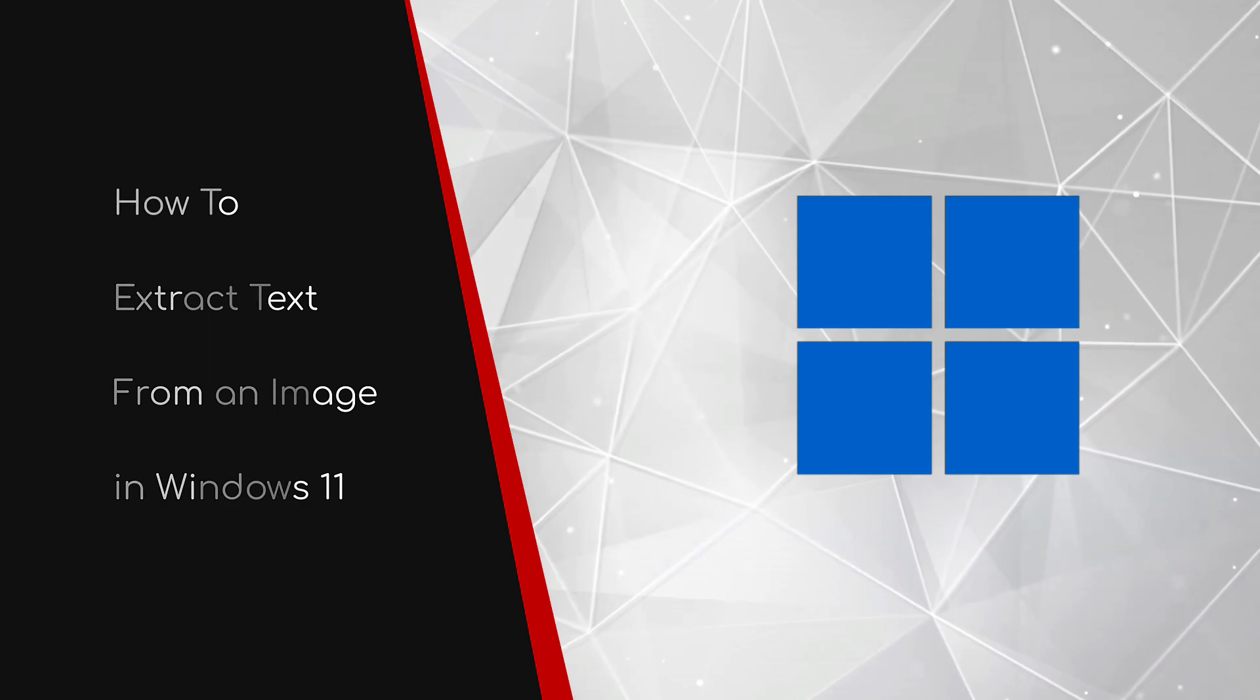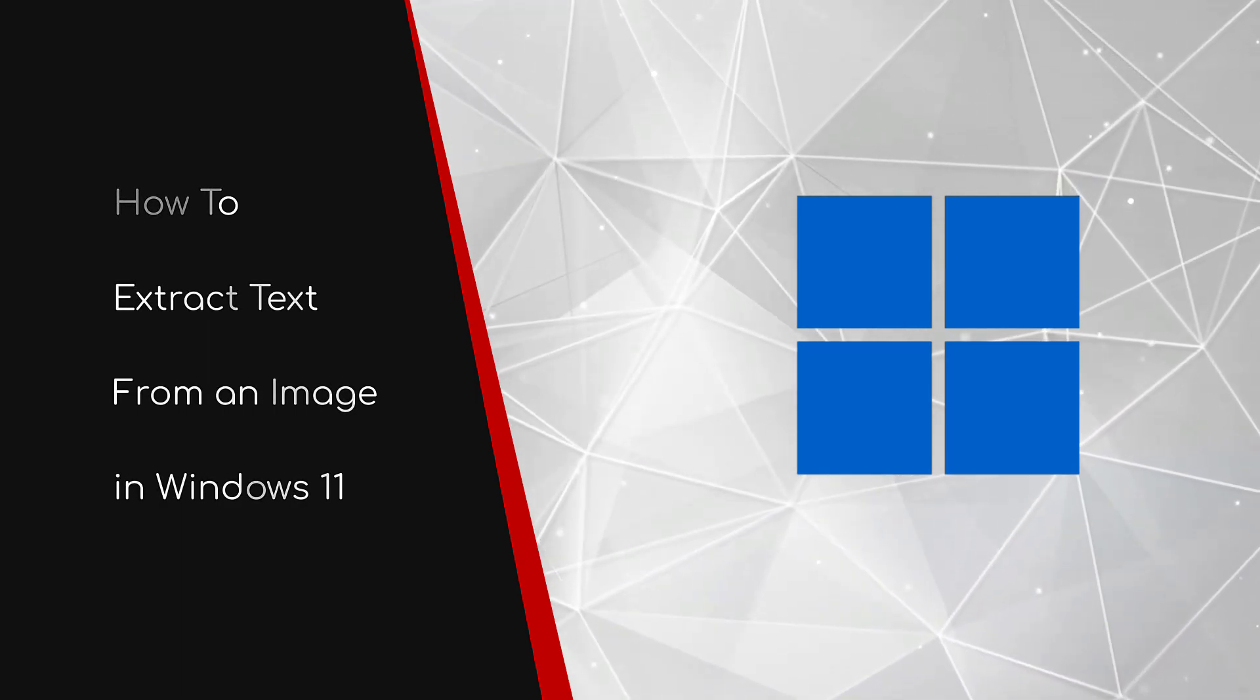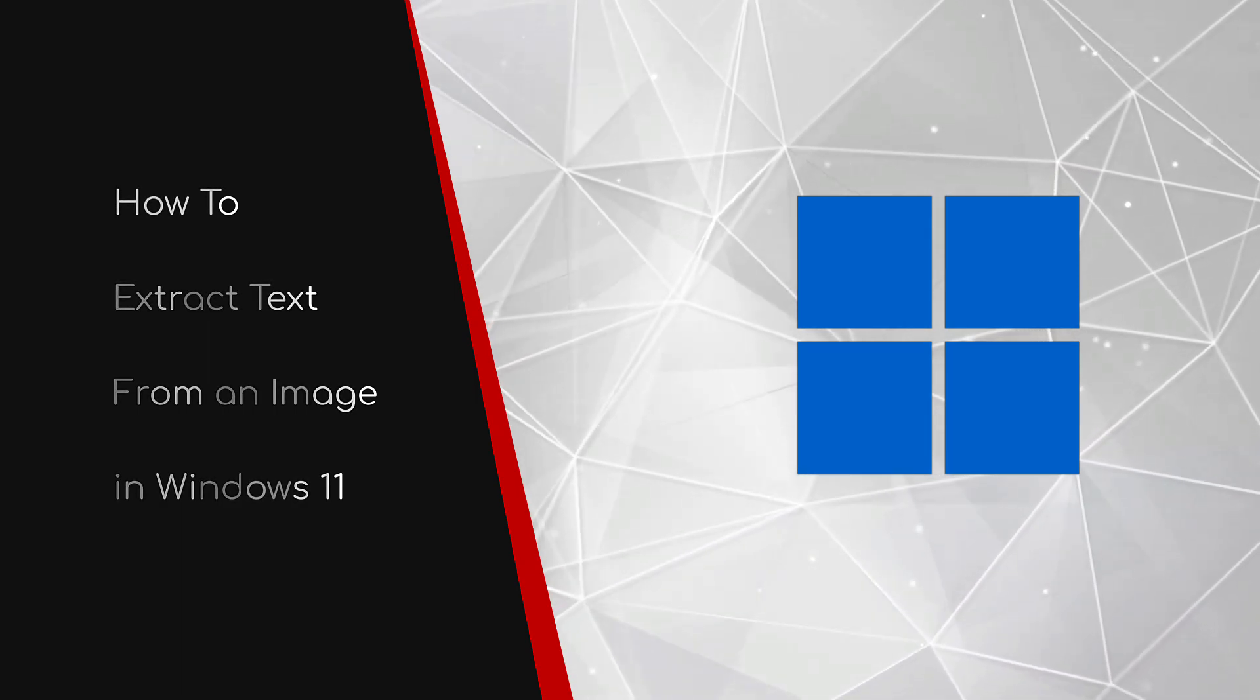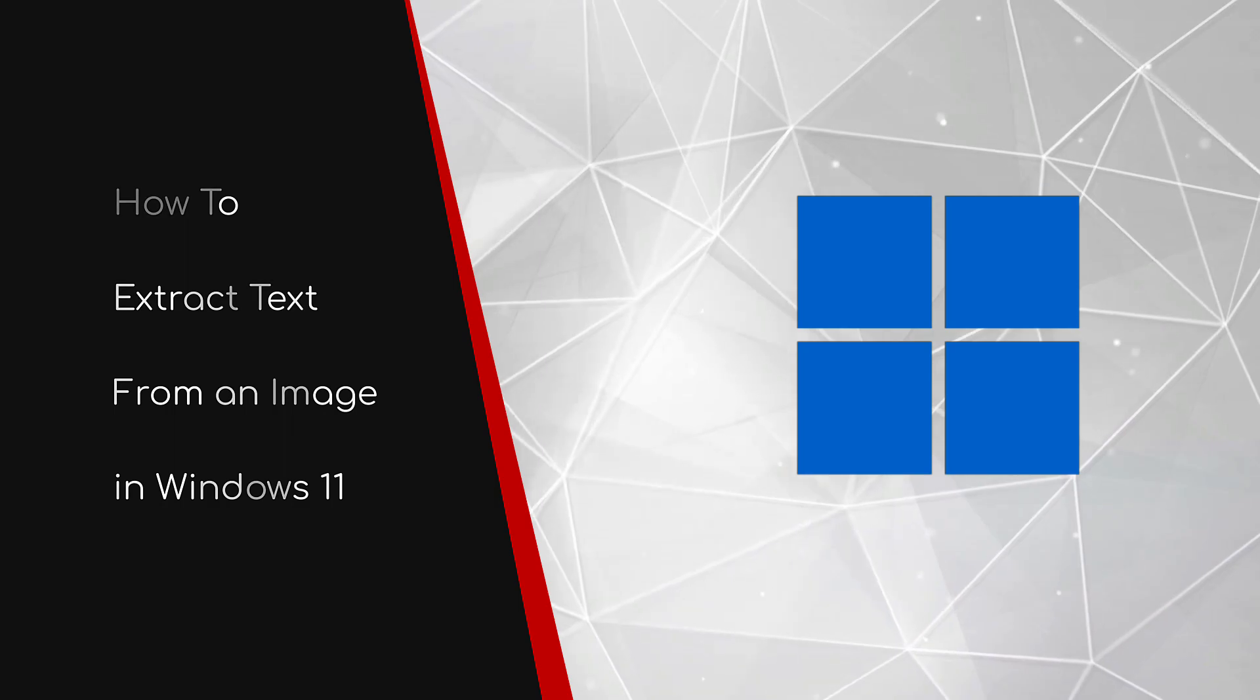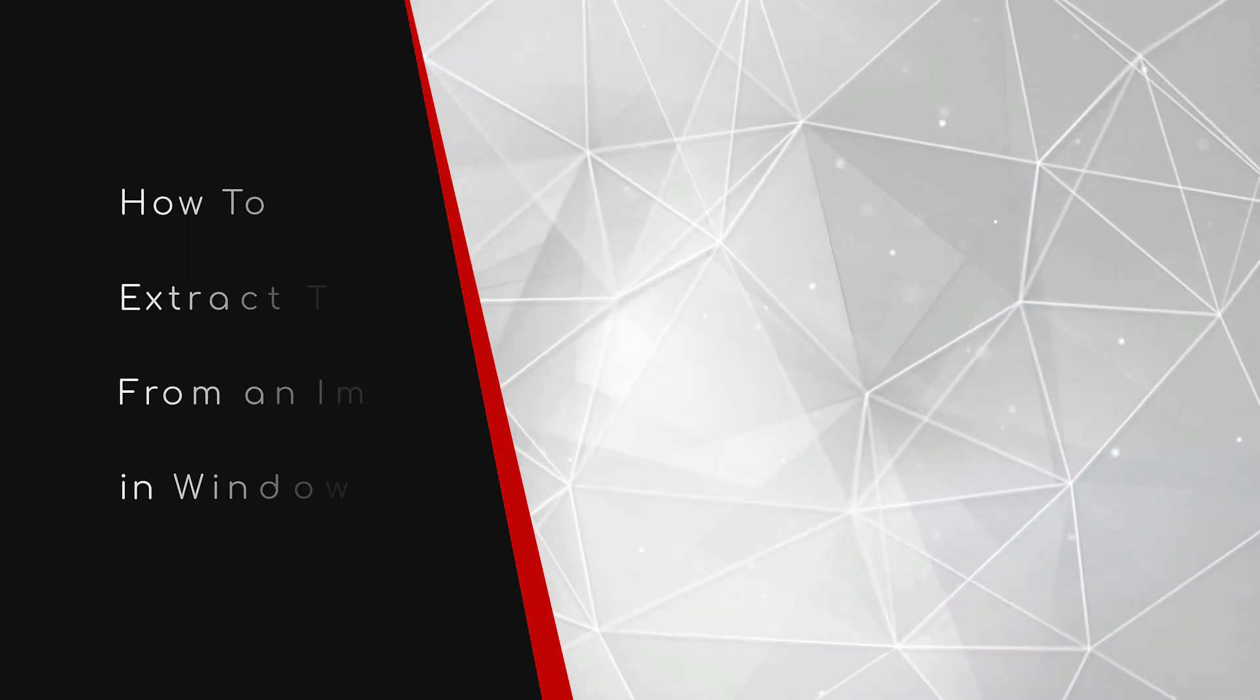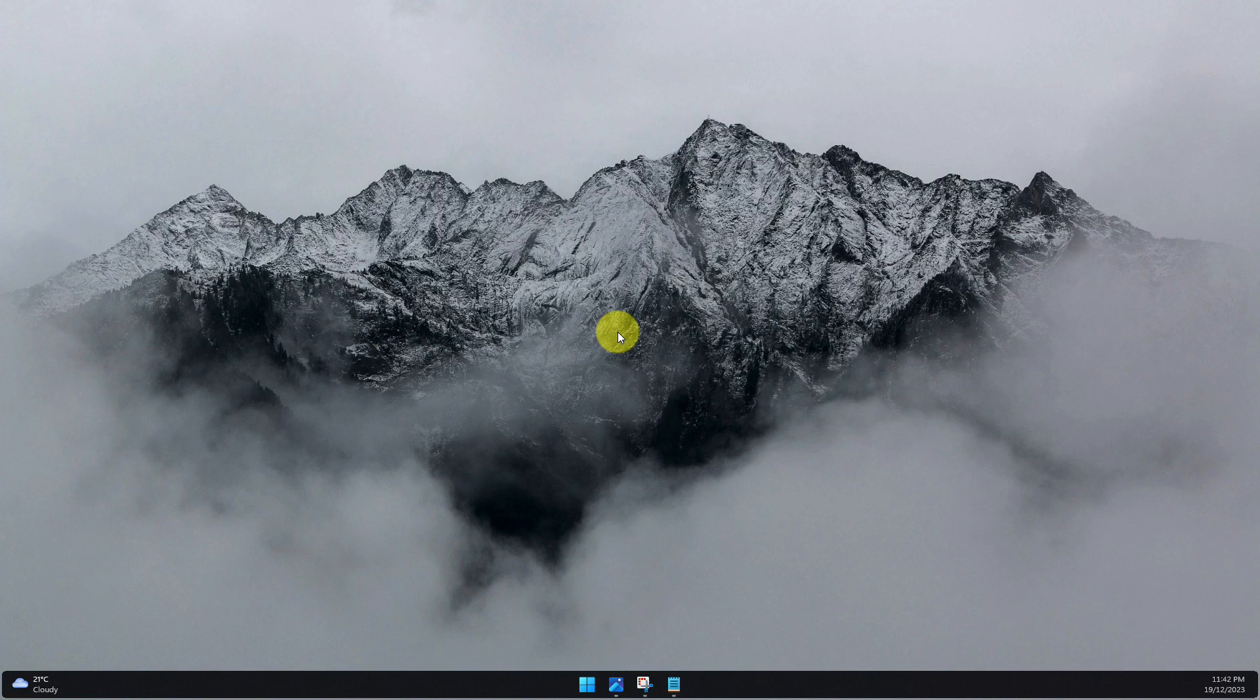Welcome to this brief guide on how to extract text from an image in Windows 11. Have you ever found yourself with a PDF document or an image and needed to copy the text, but then find out you can't select the text in order to copy it?